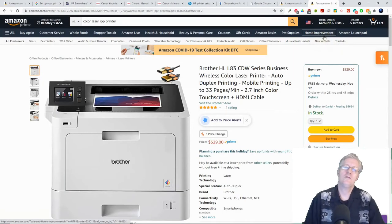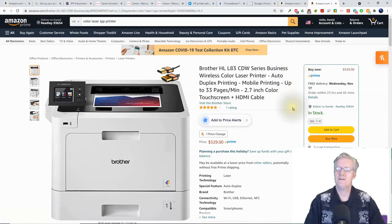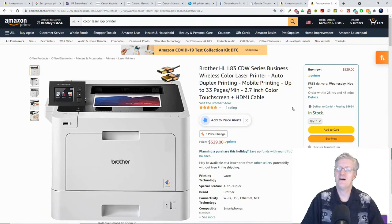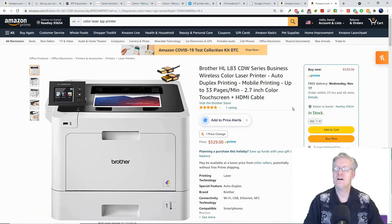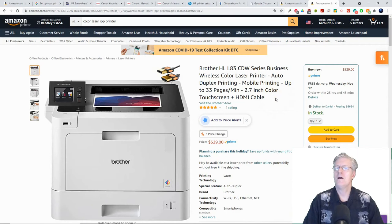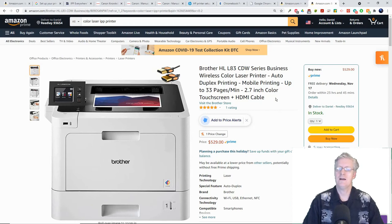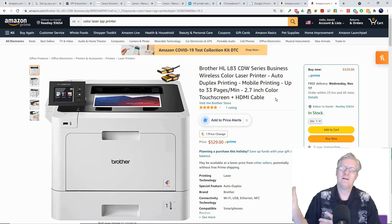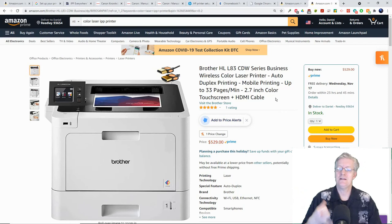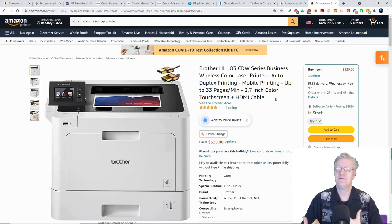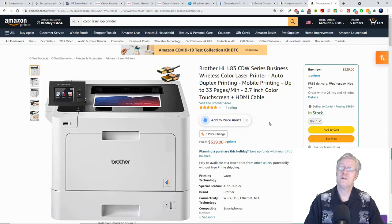Next we're looking at a Brother printer with a bigger budget. This one's 530 dollars, the Brother HLL83CDW series business wireless color laser printer. I recommend this one because it prints very quickly, has a very good clear and crisp touch screen so it's easy to set up, and allows for mobile printing.